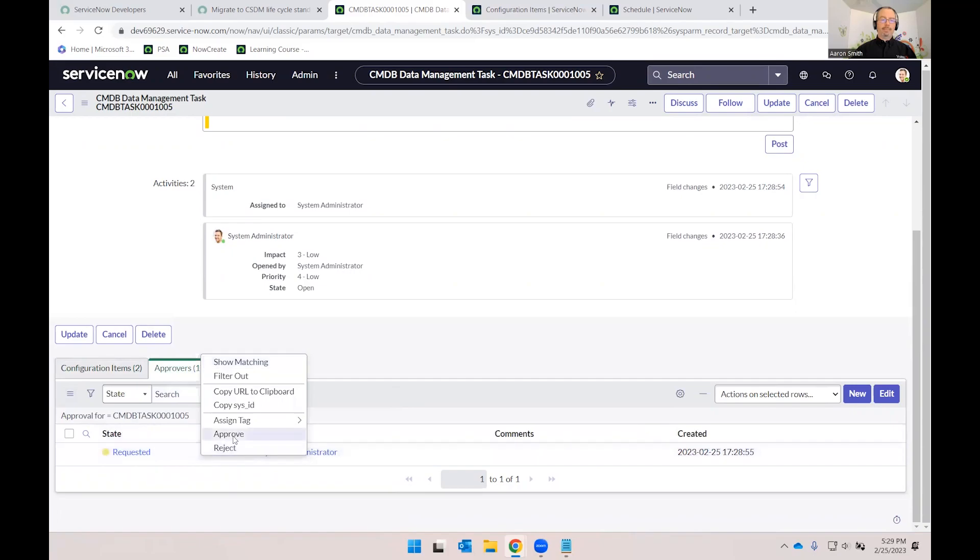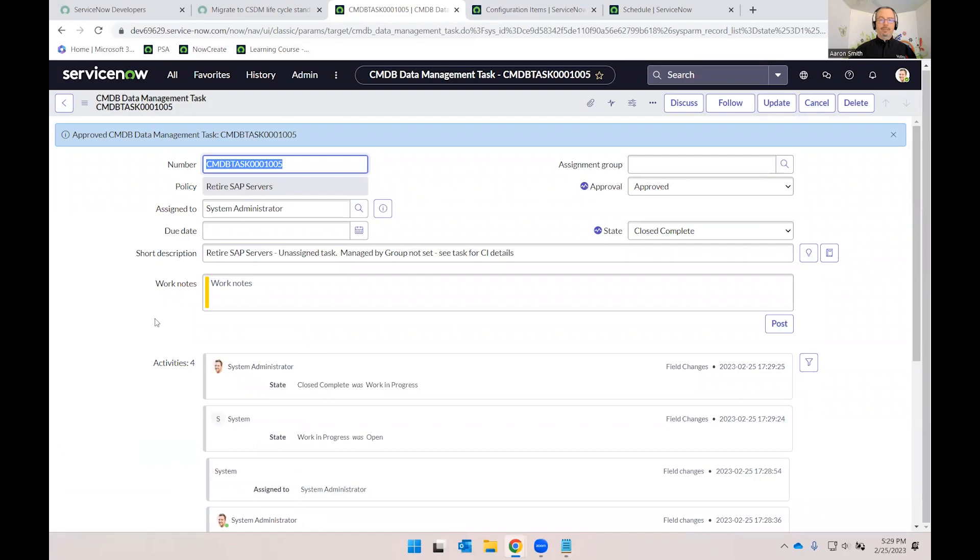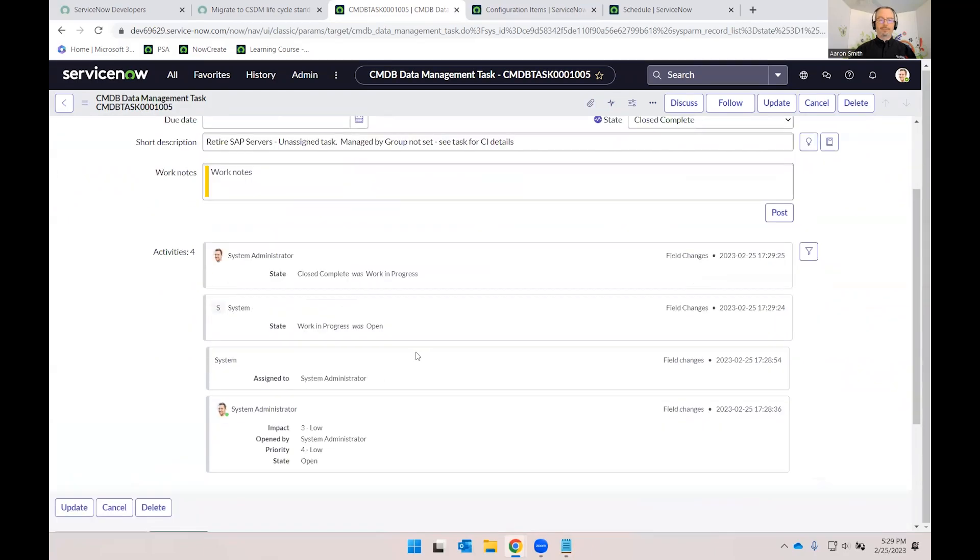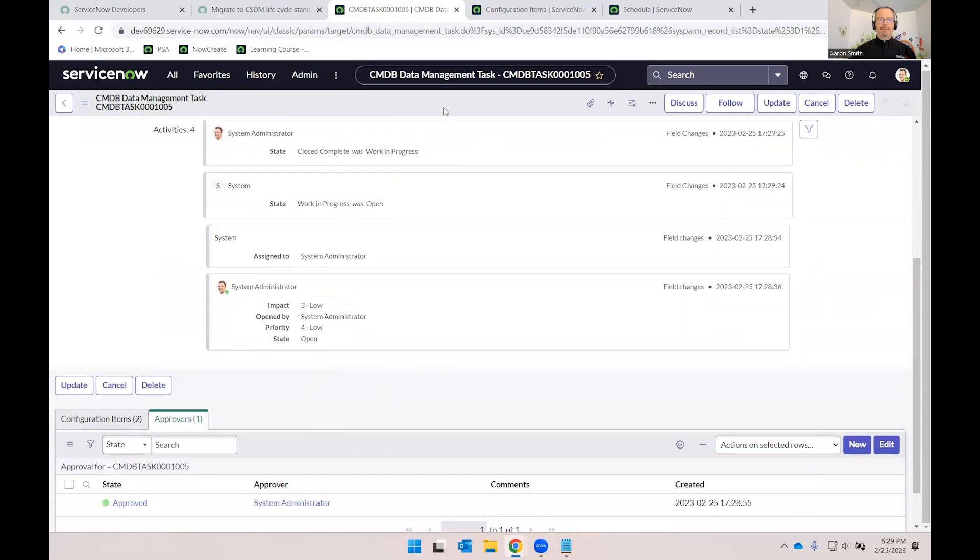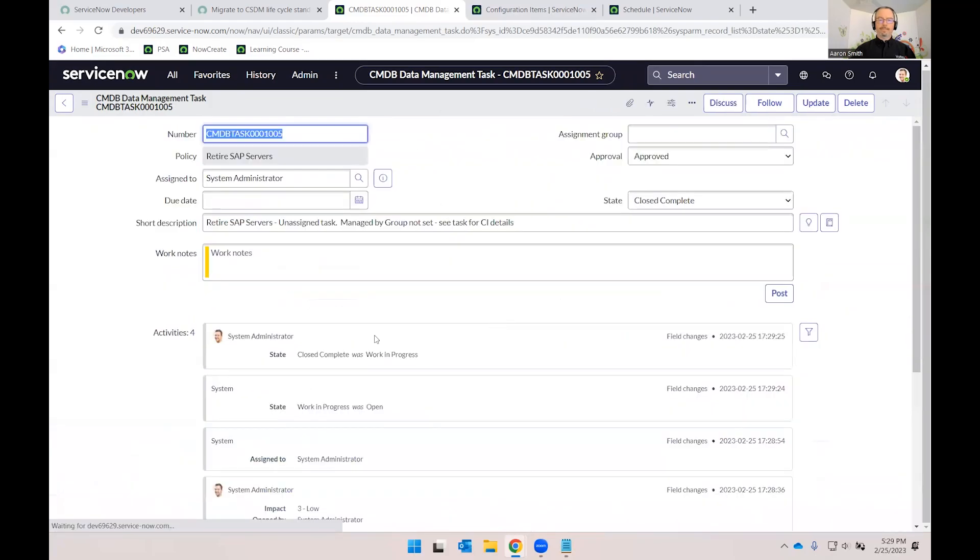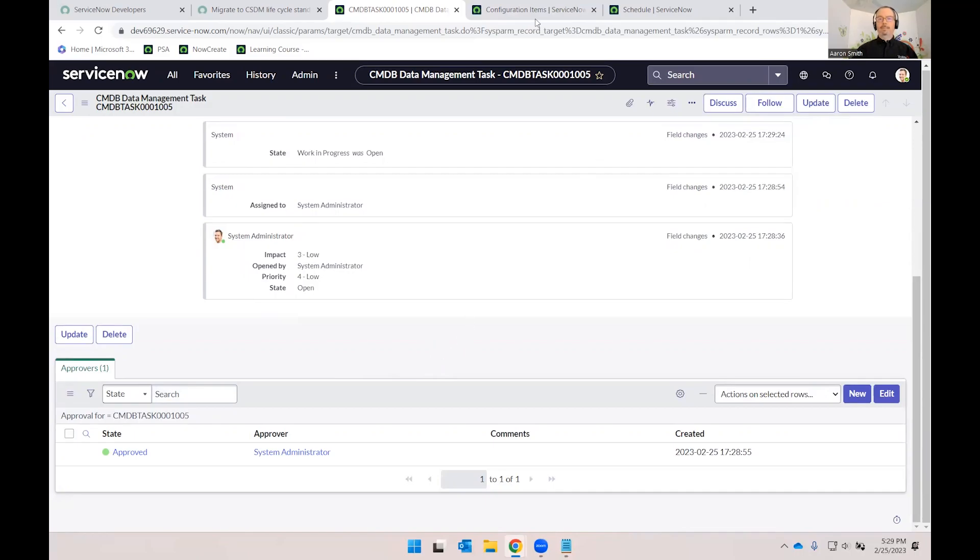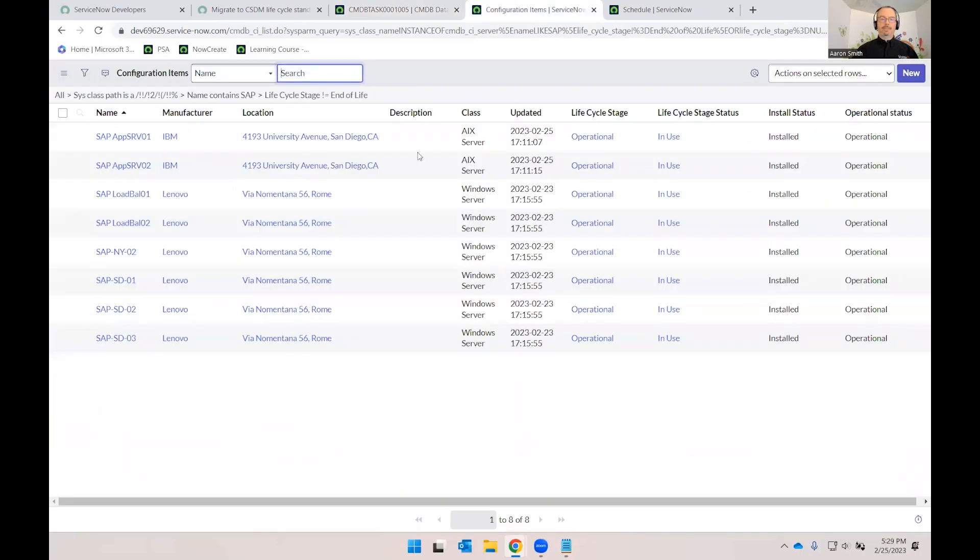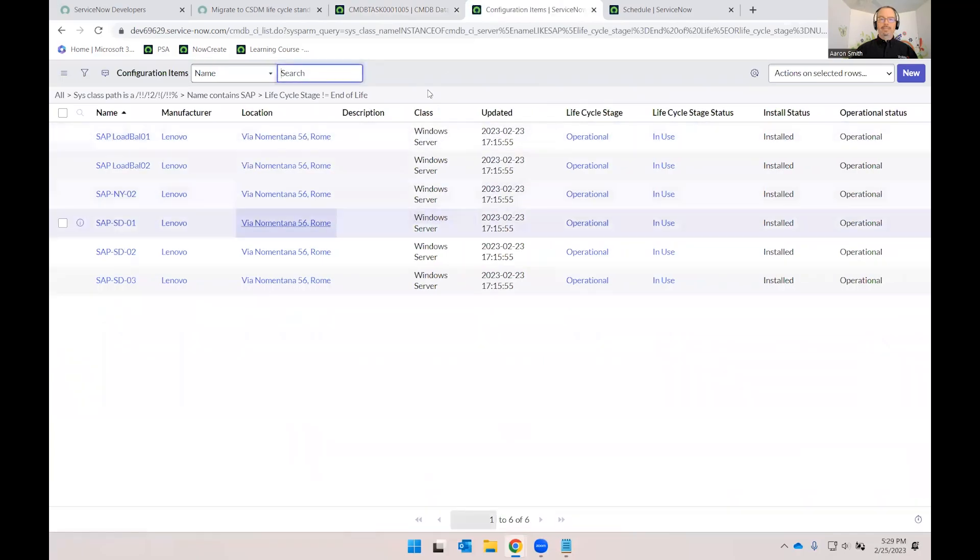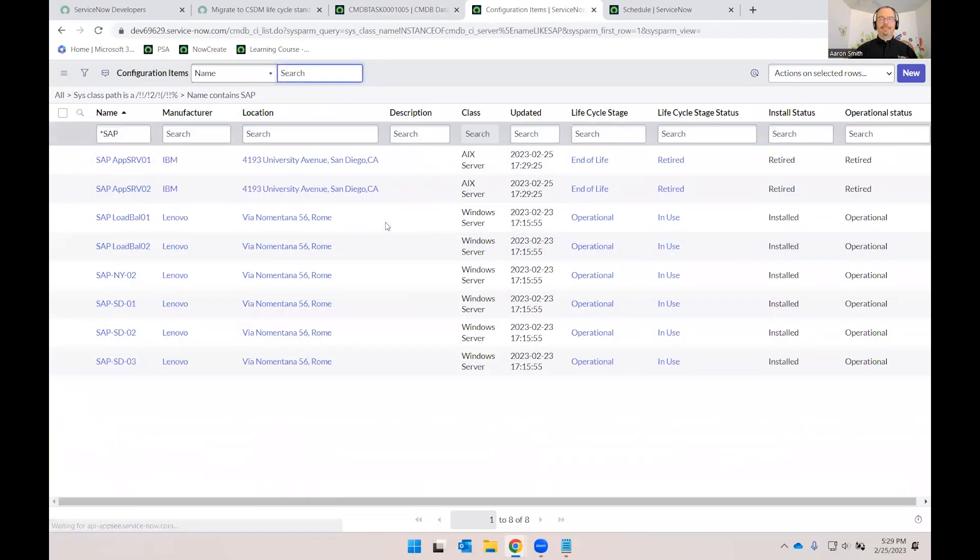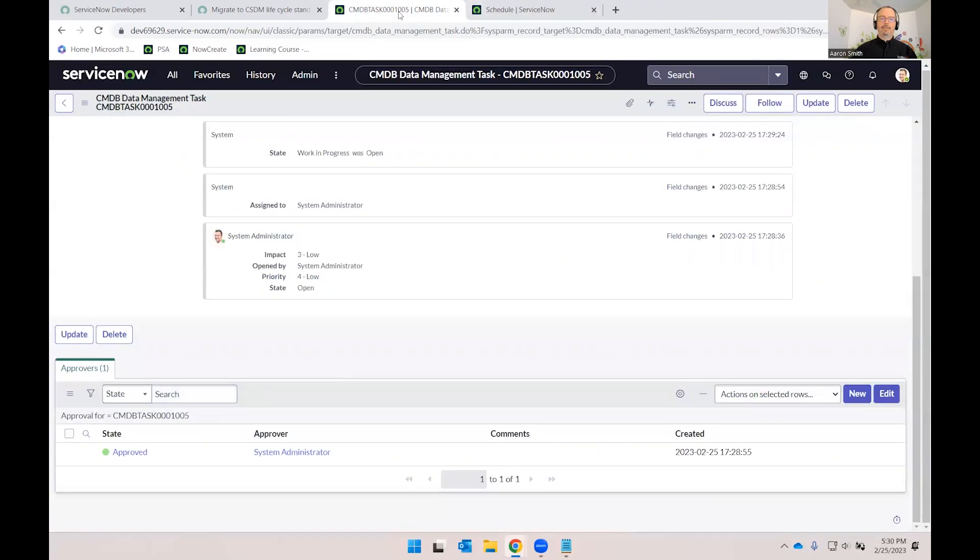Now, watch what happens to that related list once it approves it. So we see it's approved. It automatically went to close complete. It runs very quickly with only two records. If we reload this form, you'll see that that related list of CIs is gone. It's a many-to-many table that sits between the task and a processing table. But once that is processed, those CIs are gone. They have now been updated. Let's go back to our filter here. Refresh this list. And we can see that they no longer match that condition. If we get rid of that lifecycle is not end-of-life, sure enough, we can see that those two AIX servers now are end-of-life retired.